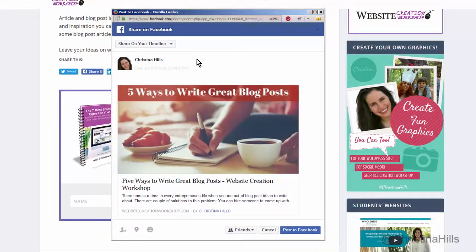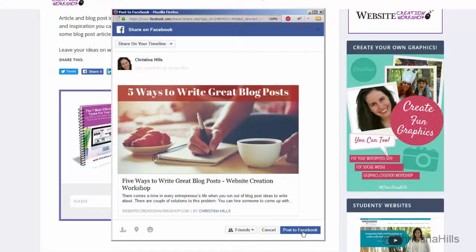Now if you're logged into Facebook you will see this dialog box. Most people just always stay logged into Facebook — that's what I do. So it's really easy. It pops up and it grabs my featured image of my article, and then I can either post to Facebook or I can write something in here as well.